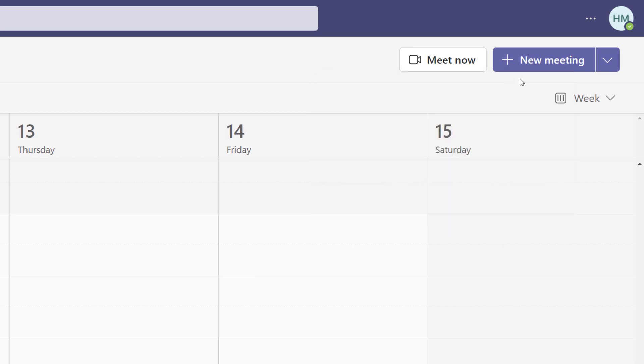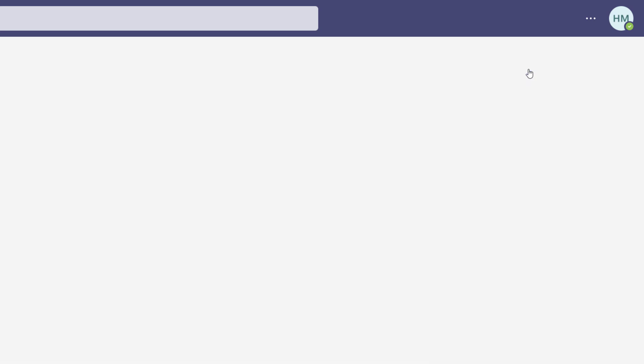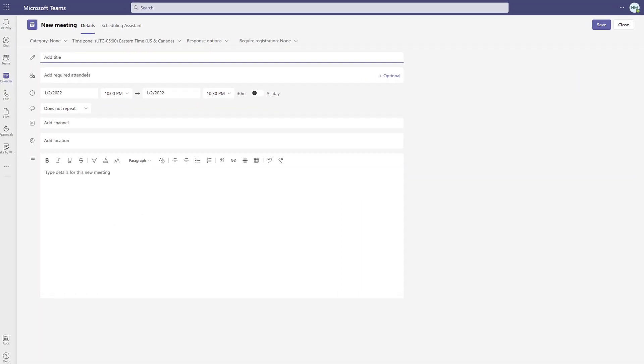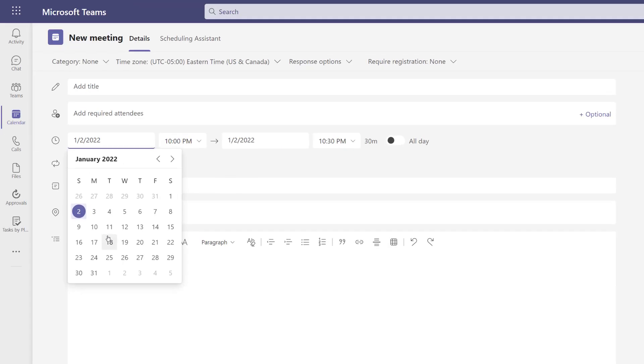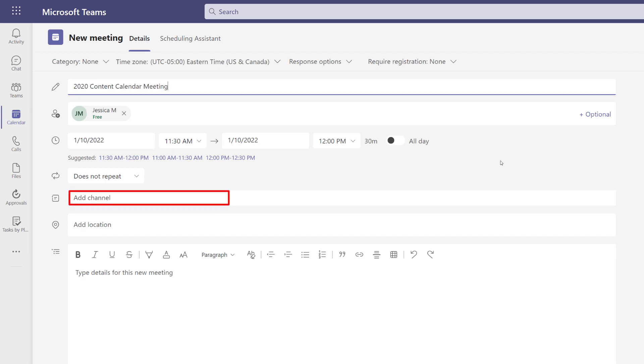The most common option I see people use is new meeting. When you click on this, it will open up a meeting detail pane. I am going to fill out the details like I normally would and invite the people who need to attend. This will remain a private meeting unless you add a channel to the add a channel field.